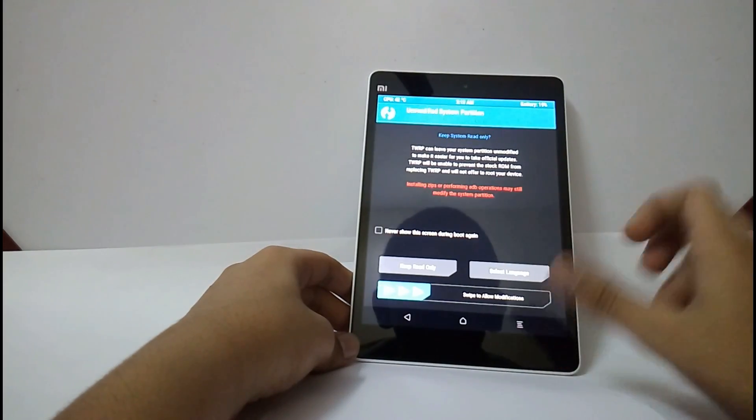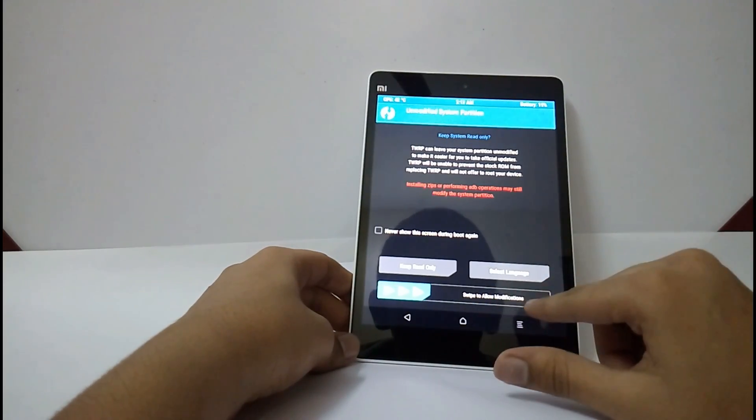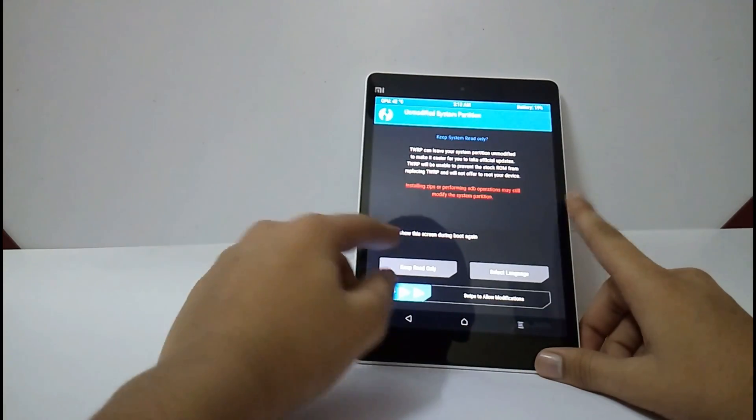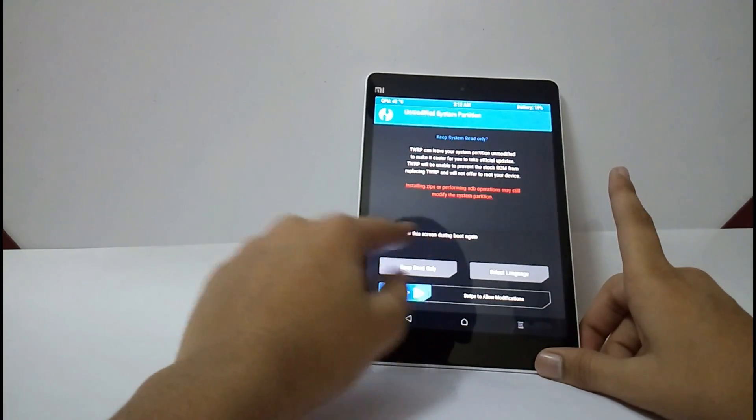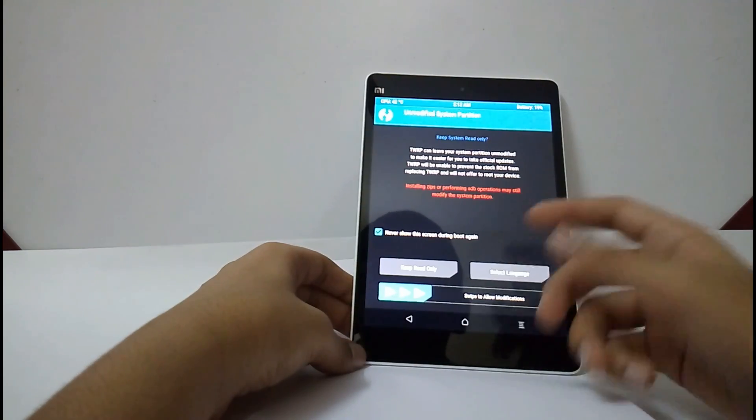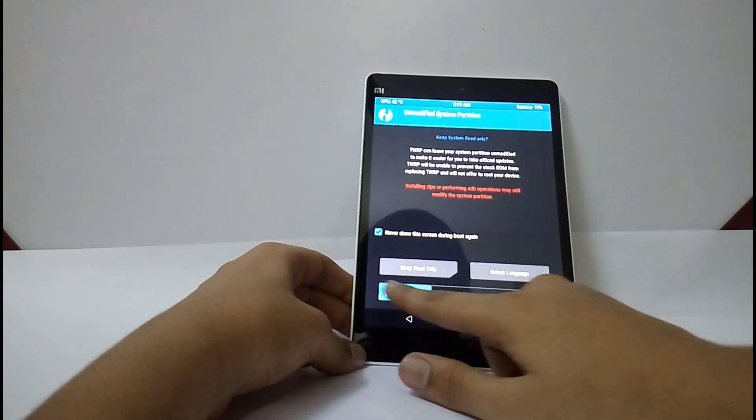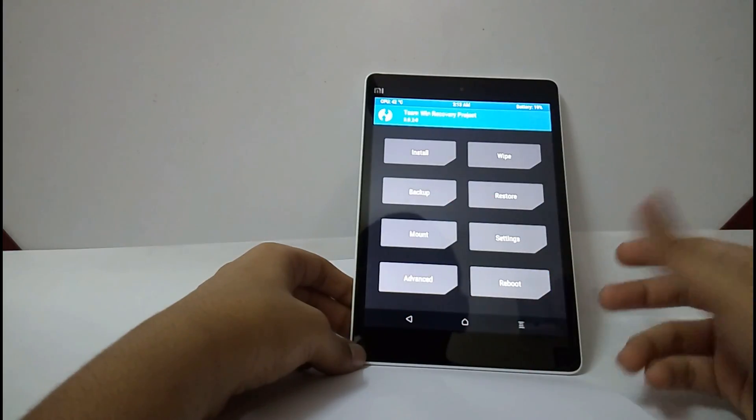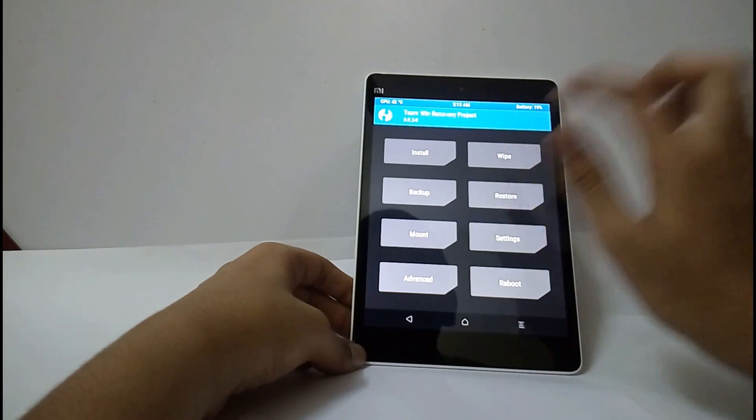Now, you have to swipe to allow modifications. Select never show the screen during boot again. And swipe.